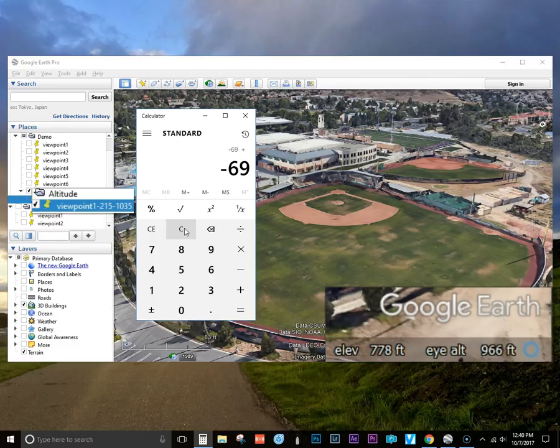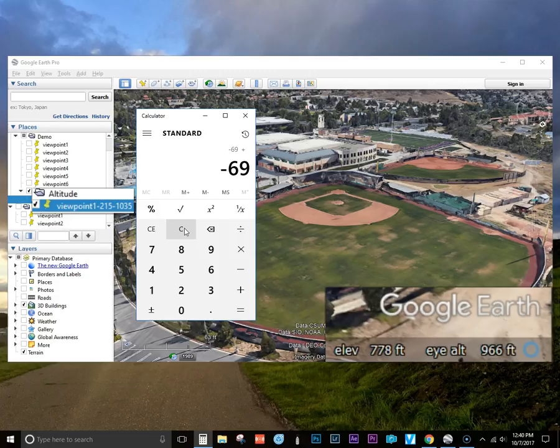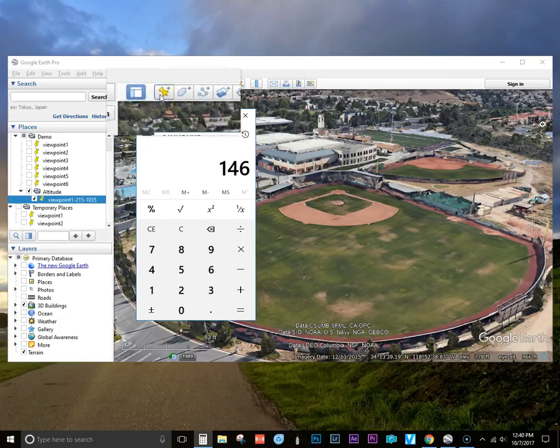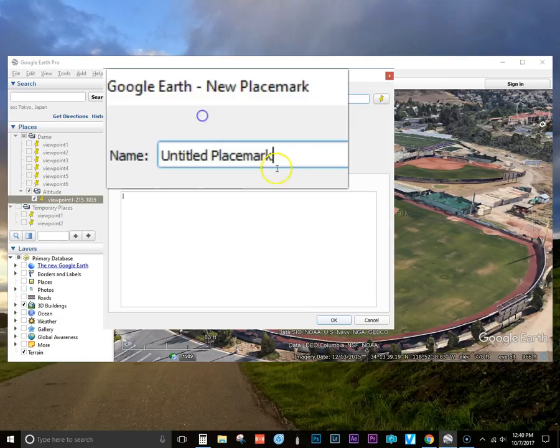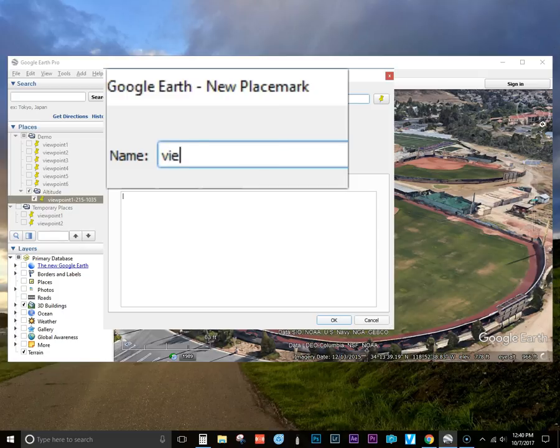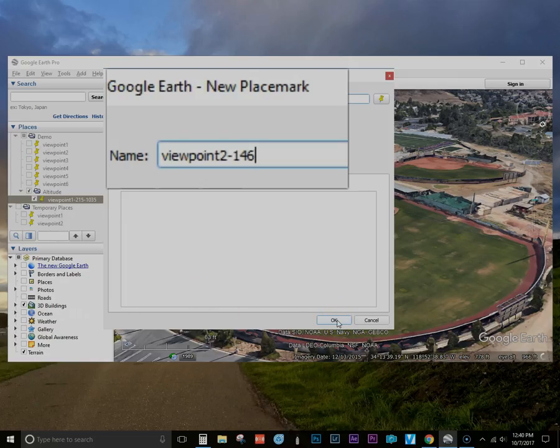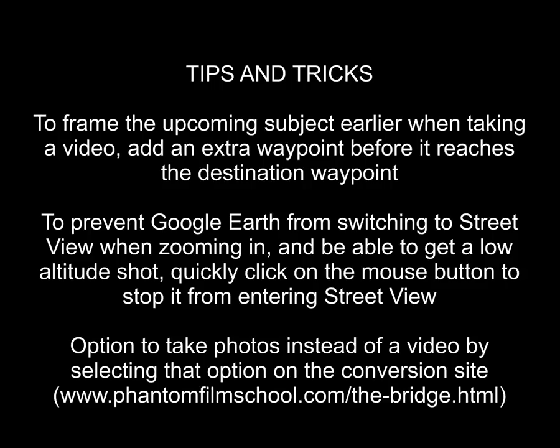So what I'll do is I'll add 215 which was the actual waypoint altitude for the first waypoint and I get 146. So that is the actual altitude for this waypoint. Alright, so I'm naming it viewpoint 2-146 for the altitude and then saving it. And on the screen here's a few quick tips to help make the mission planning a lot better. Go ahead and freeze the frame if you like.